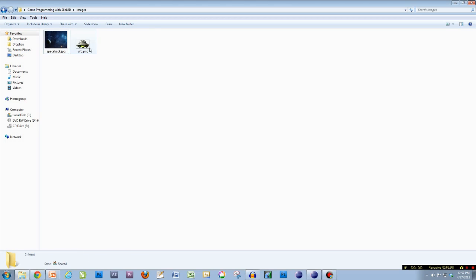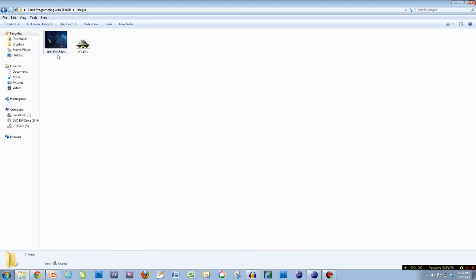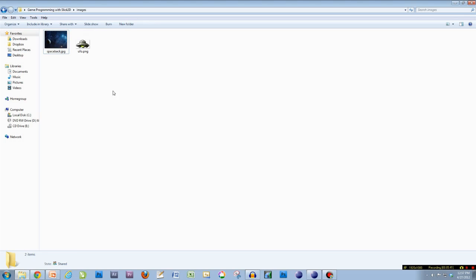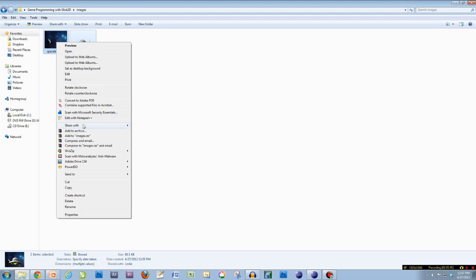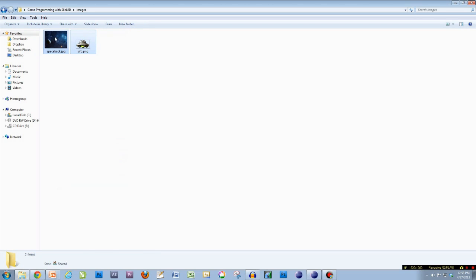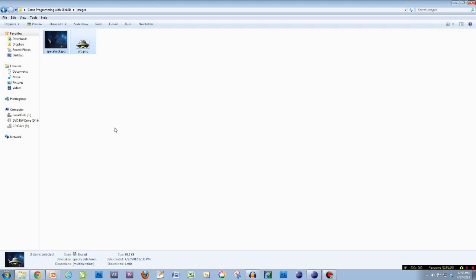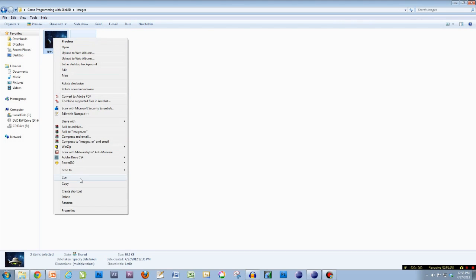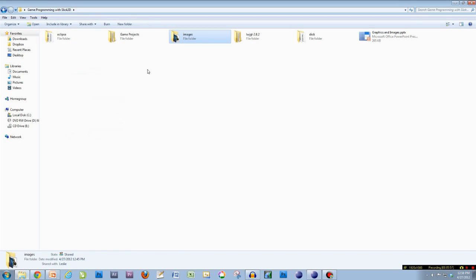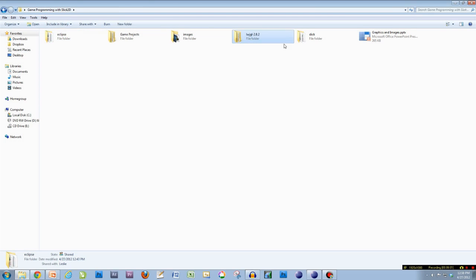Okay, you're back. You've got these two images wherever they are — whether they're in your Downloads or My Documents, whatever. Highlight both of them and copy them — either right-click and copy or hit Ctrl+C.